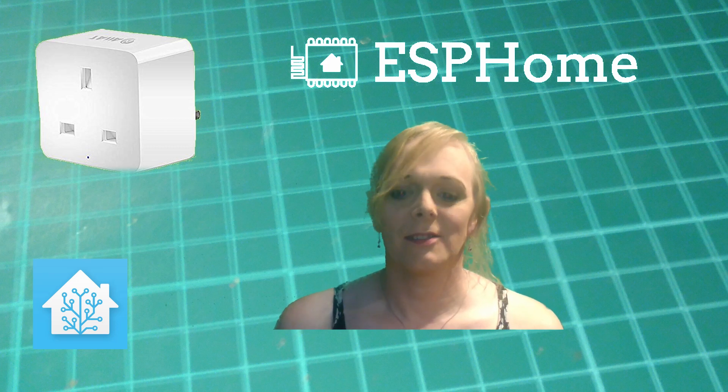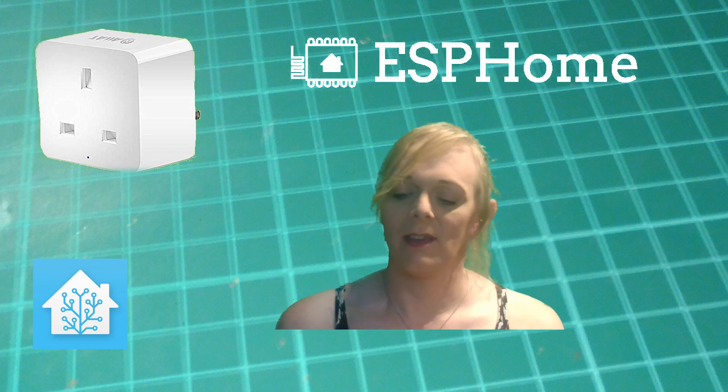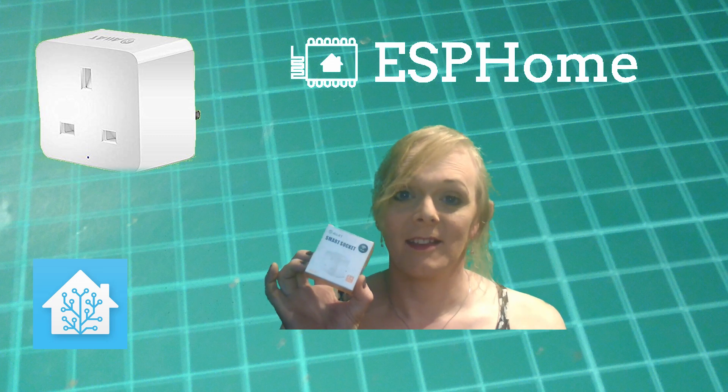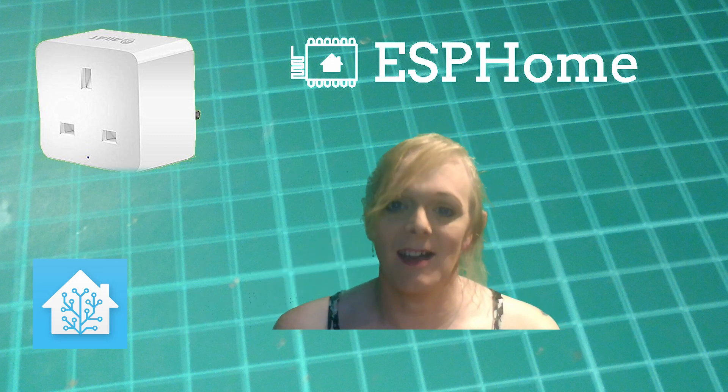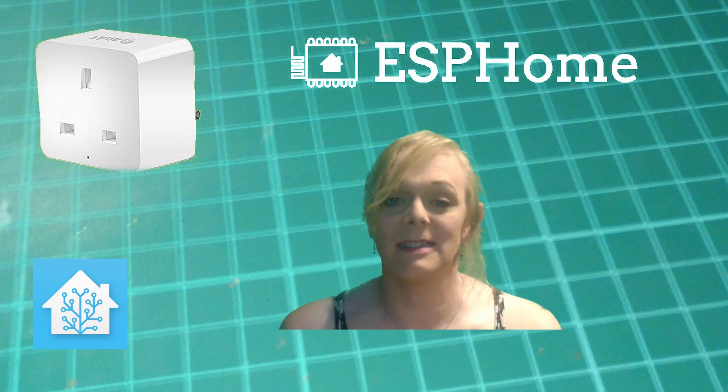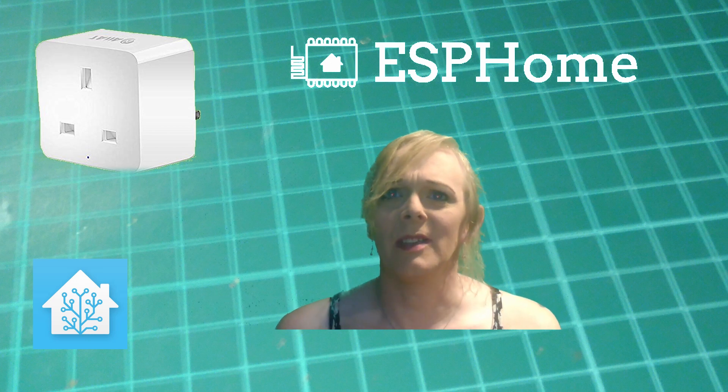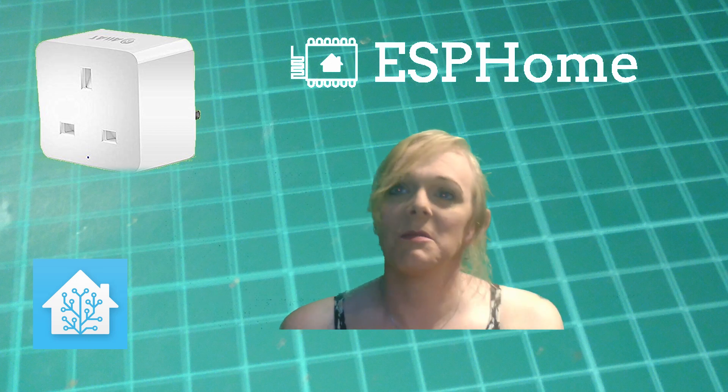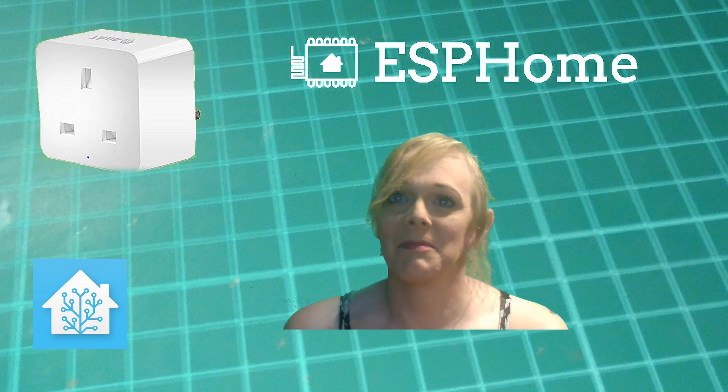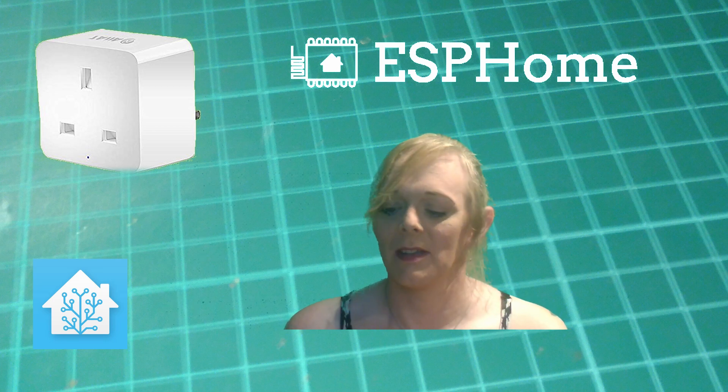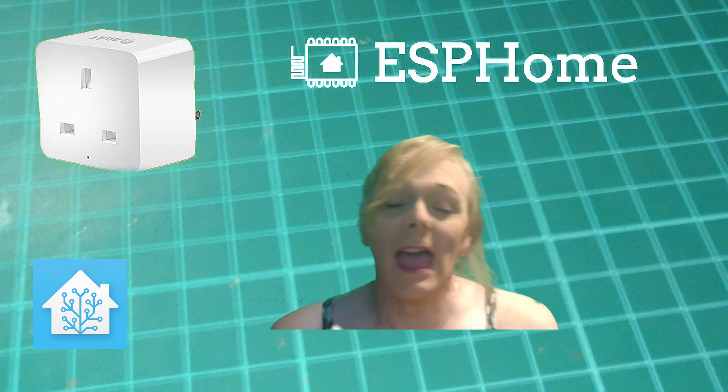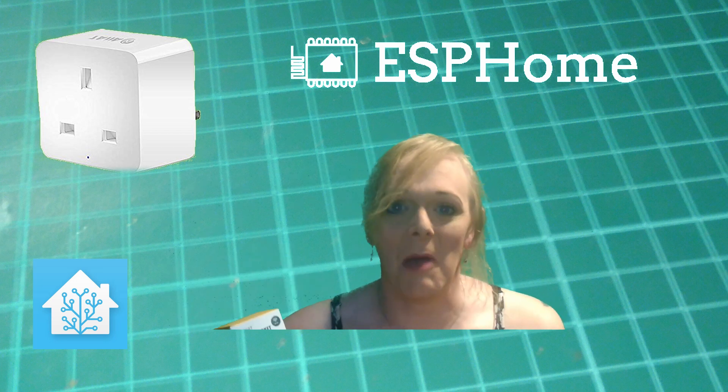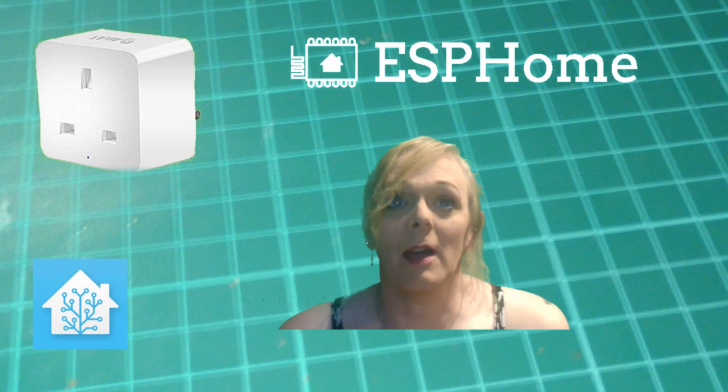Hi guys! So I've just bought this. It's a smart plug from AIIAT. Or should that be AIIAT? I don't know. Anyway, it's a smart plug.